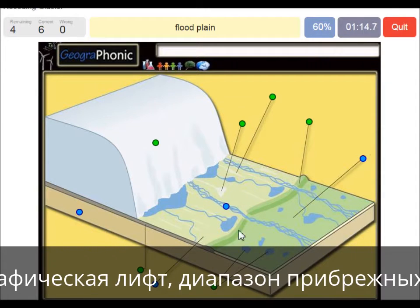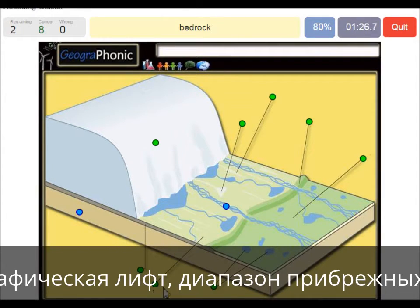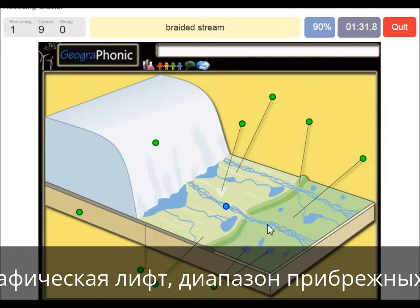Outward of the push moraine we see the floodplain, and you also have little round hills in this area which are called kames. This area is bedrock, and here we see a braided stream of meltwater.